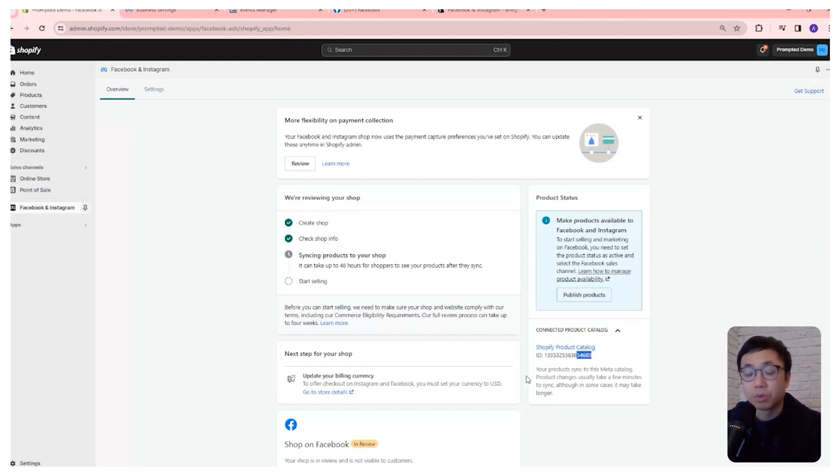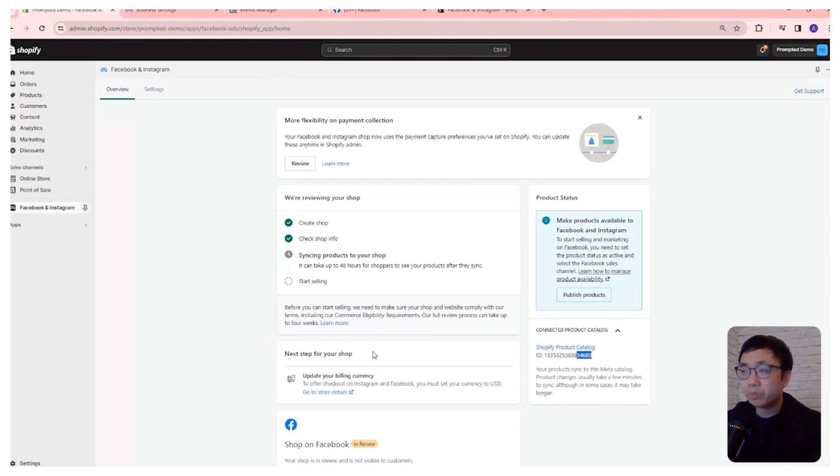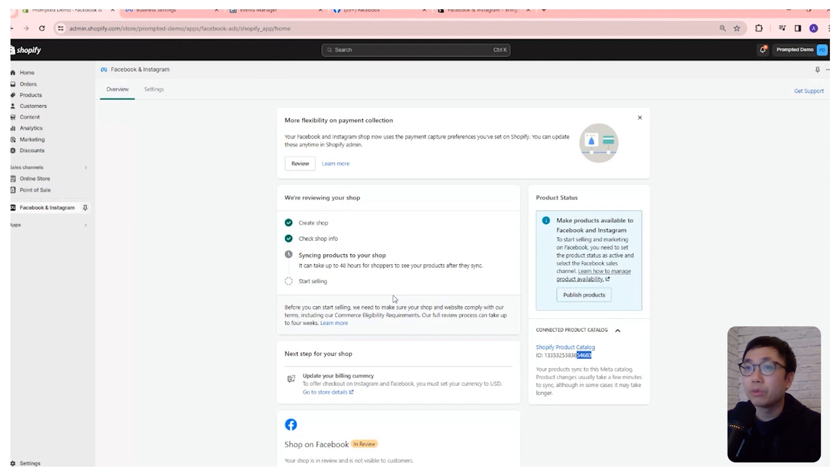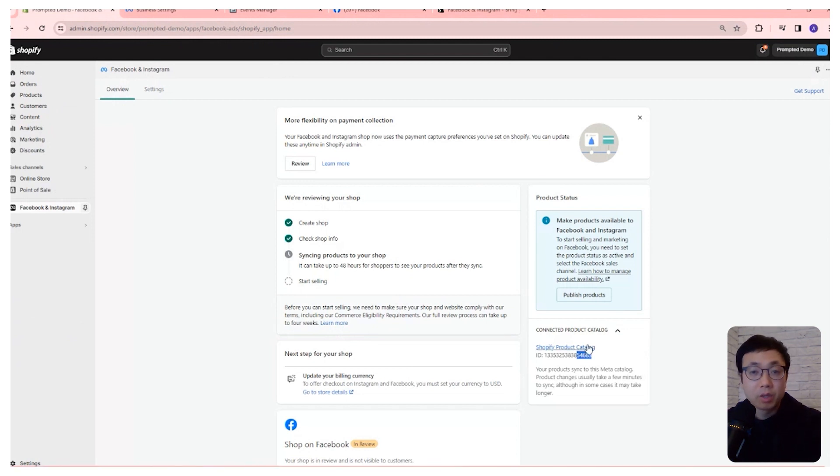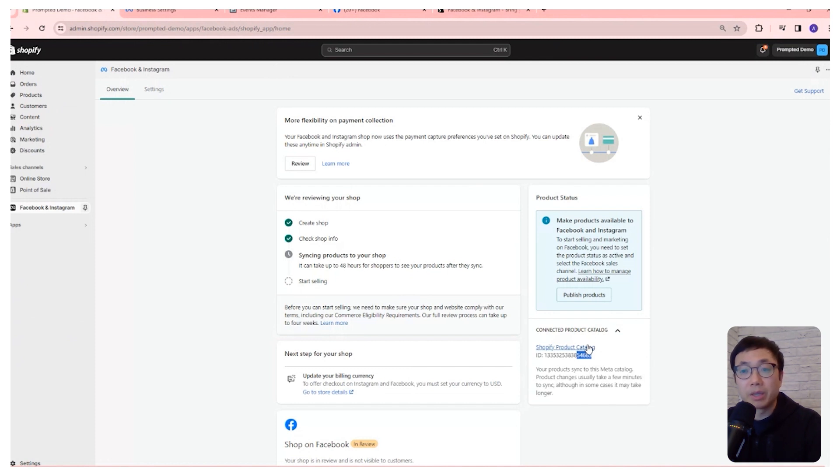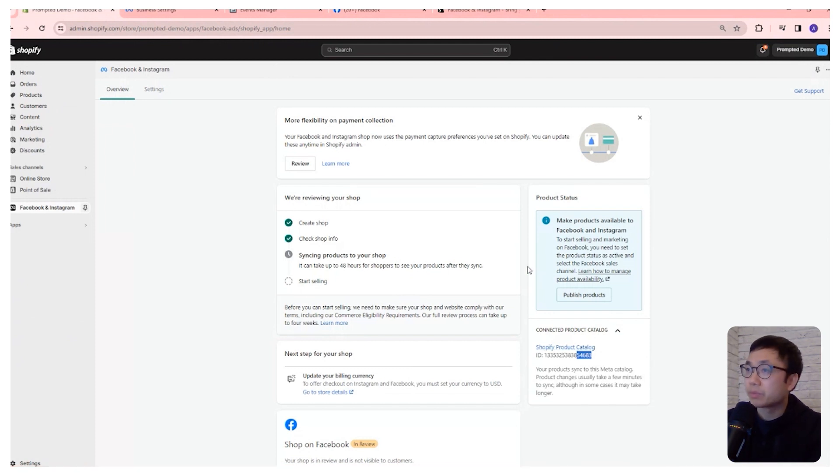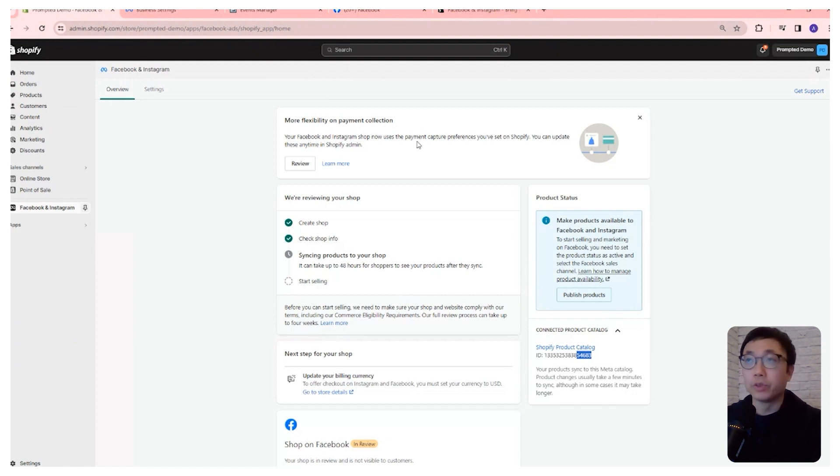So this catalog was created when we did our setup to connect Facebook and Shopify together through this app. We're not going to use it right now, but it will be useful when you want to create DPA or dynamic product ads in Facebook. And so I just wanted to point that out for you guys.